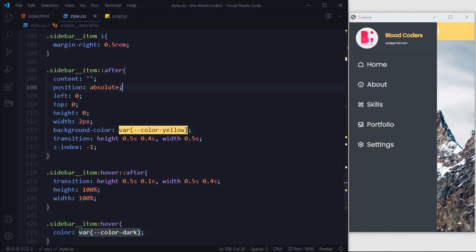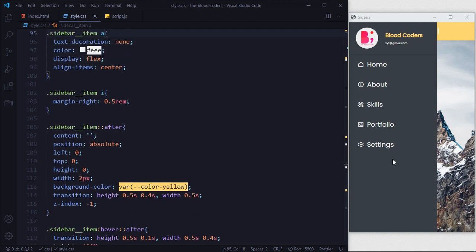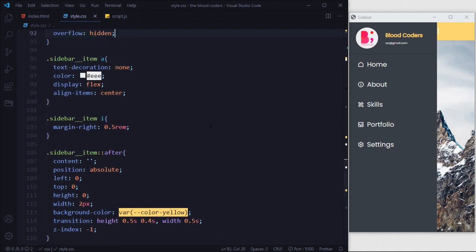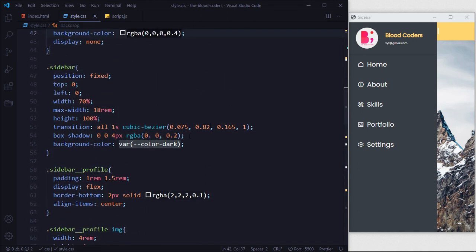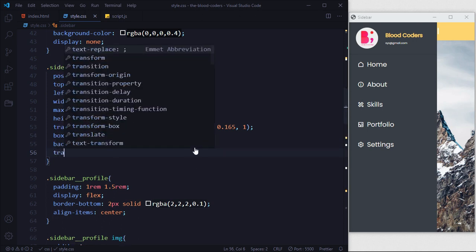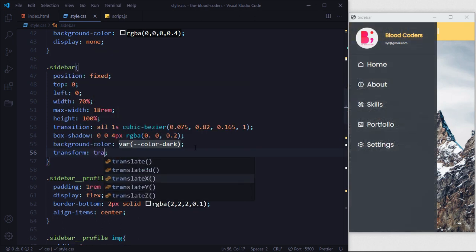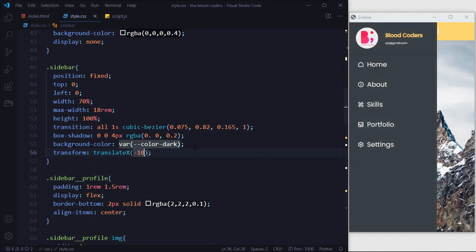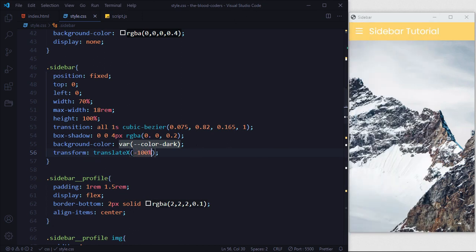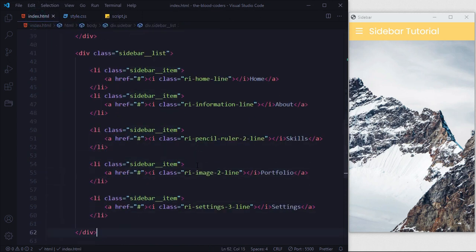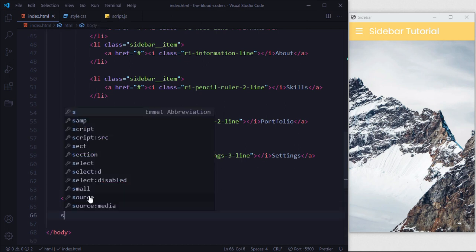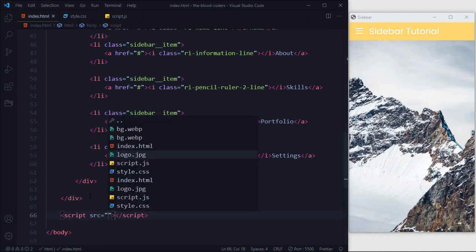Now we want to hide our sidebar — by default it should not be open. We'll go to our sidebar class and say transform translateX(-100%) so it sits all the way to the left of the screen where we cannot see it. Now it's hidden. We'll go all the way down in HTML and attach our JavaScript file by adding a script tag pointing to script.js.